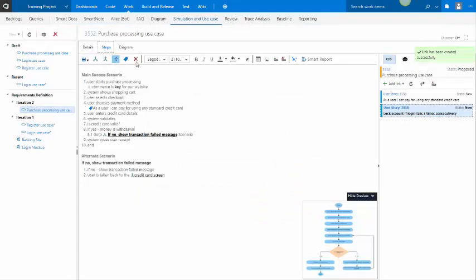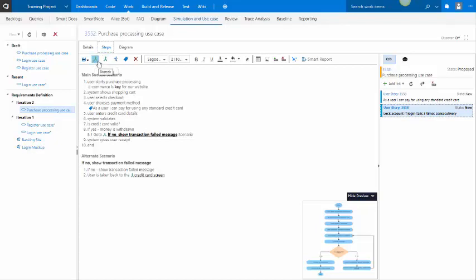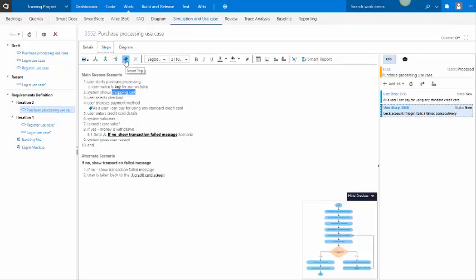You will see in the toolbar you have a few options. This is for the merge that we've used. This is for, sorry, this is for the branch. This is for the merge we did. And similarly, at any point in time, if we had a process for a shopping cart, then we can simply call another use case and refer to another use case from here. And this is a smart tag we have used. There's formatting available here.